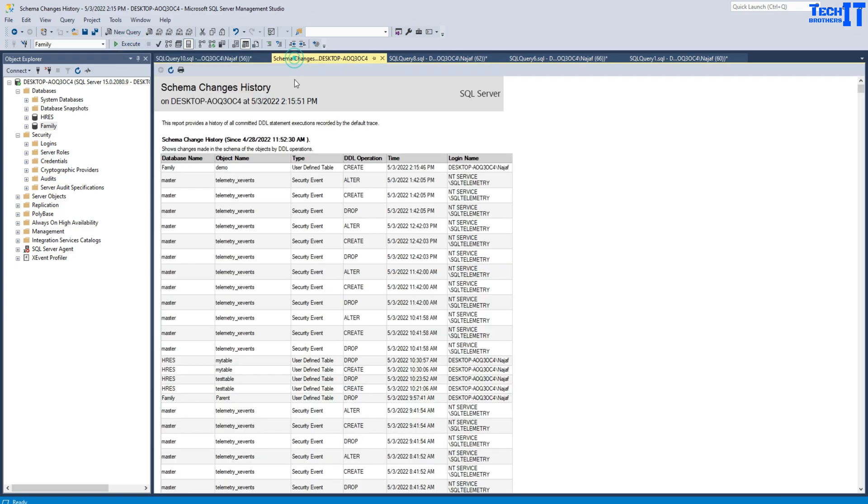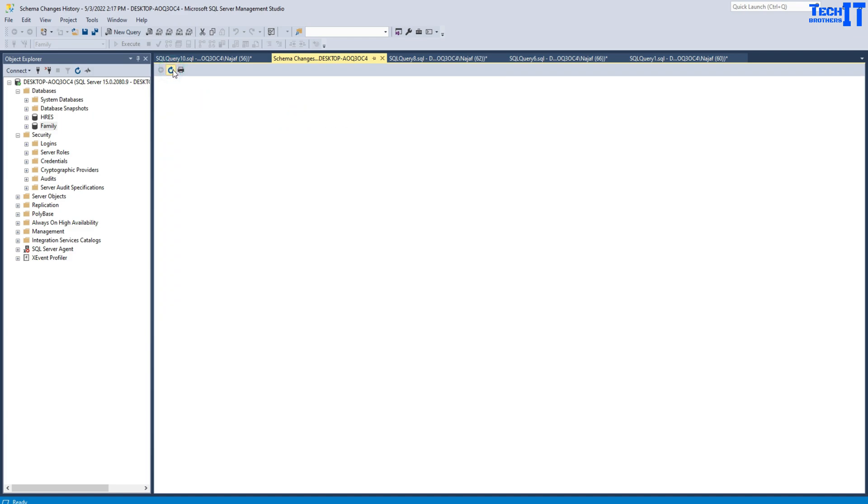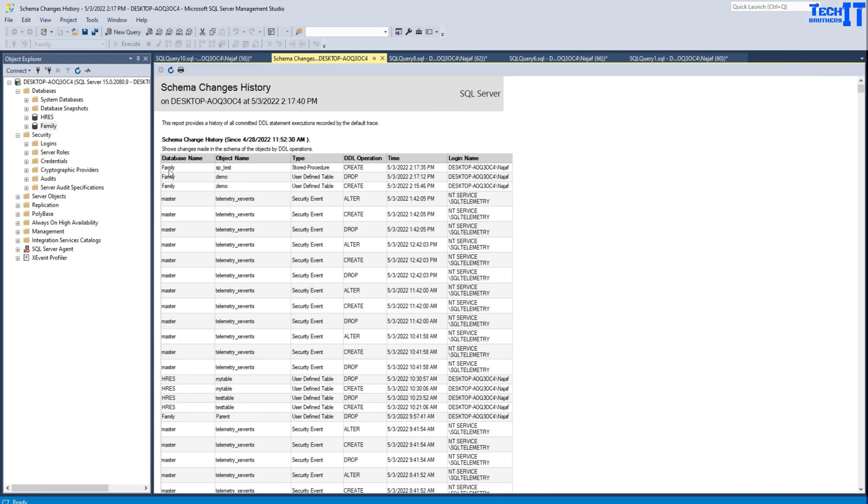If we go right here and refresh our report, we should see there would be two entries: one for the drop table and another entry for creating the stored procedure. Here you can see we have a drop table right there. That's done by Najaf. That's the username I'm using, and I have created a stored procedure. You can see what time the stored procedure was created.